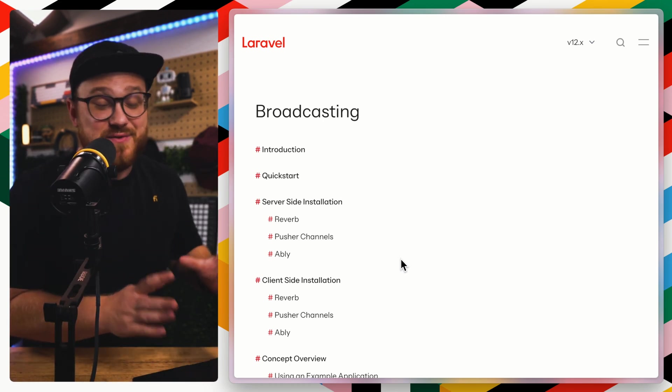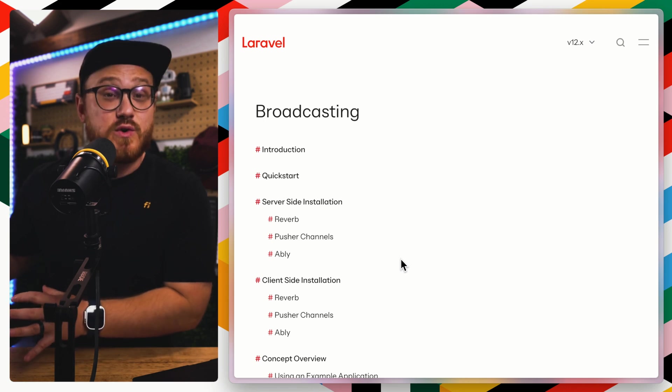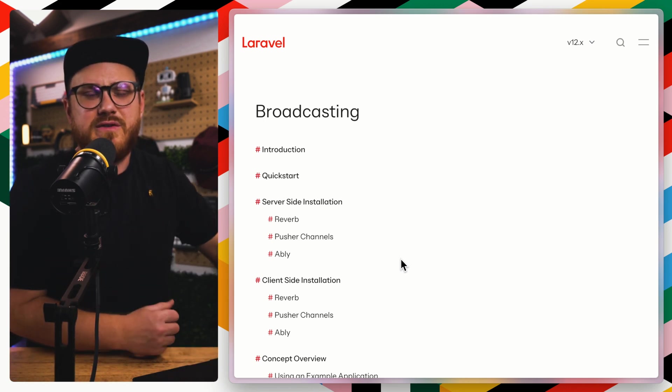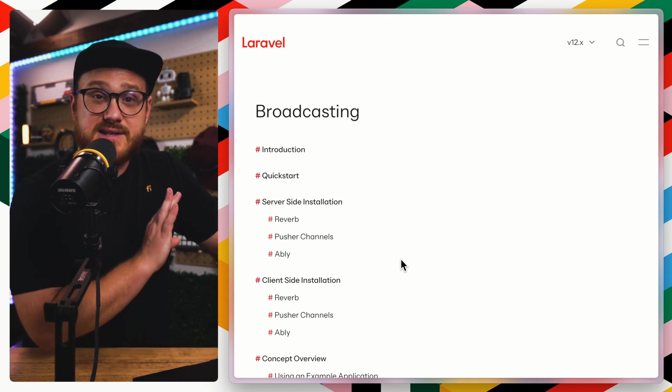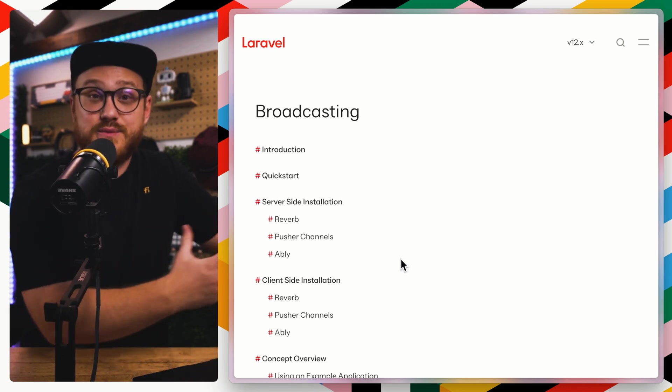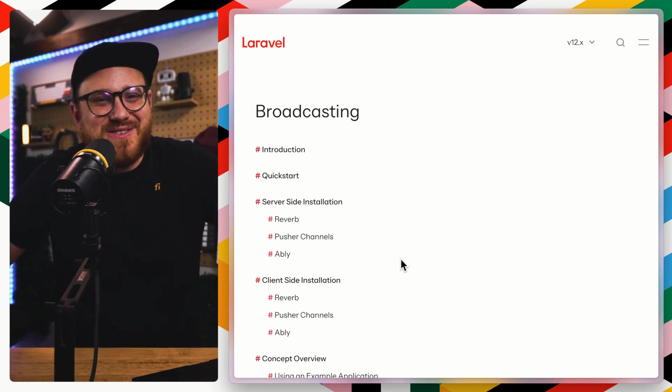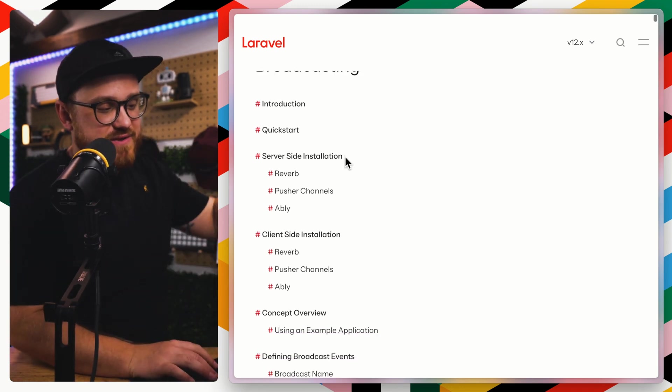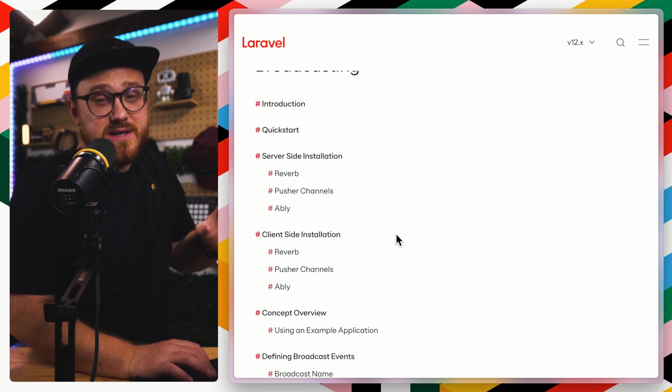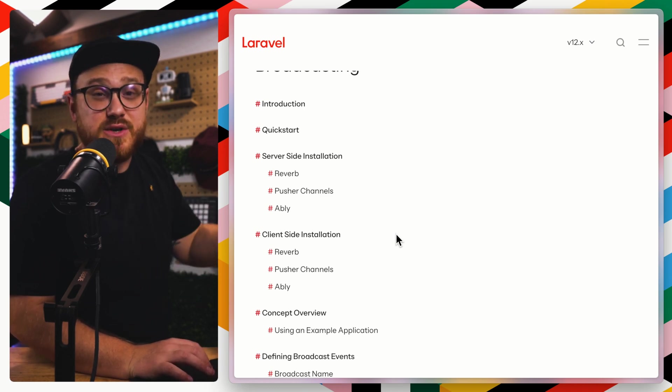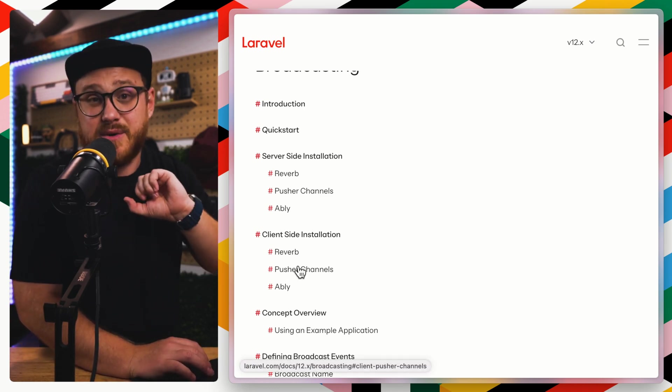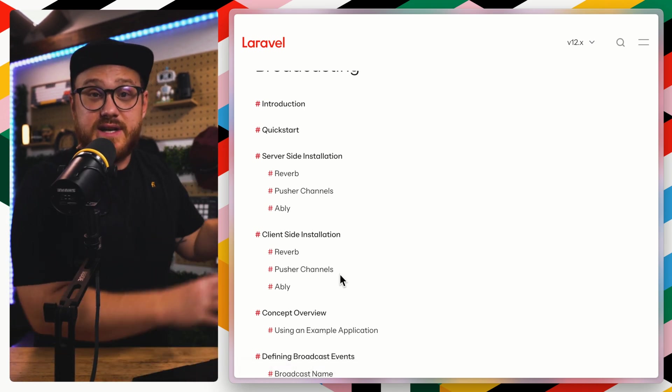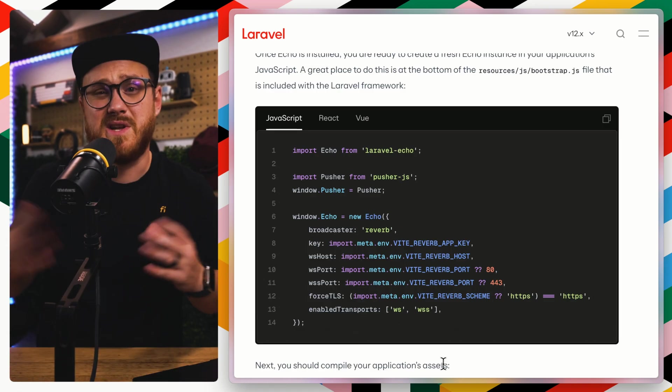Reverb is a first party broadcasting server that is a part of the Laravel ecosystem, but broadcasting events is a first party part of the Laravel ecosystem as well. Which means yes, you have this server side ability to say, okay, I want to broadcast this particular event. But then you also have this client side ability with Echo to say, okay, I'm receiving that event.